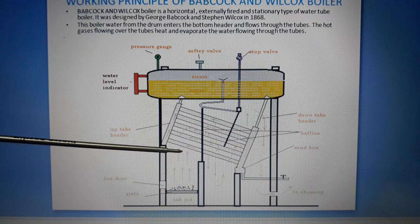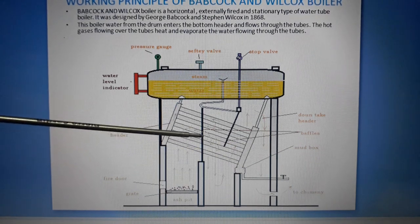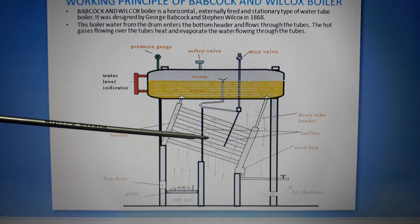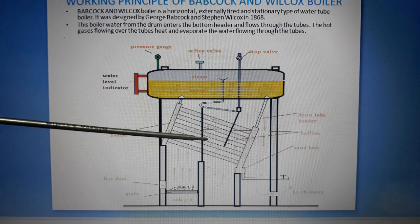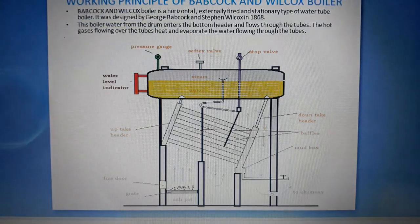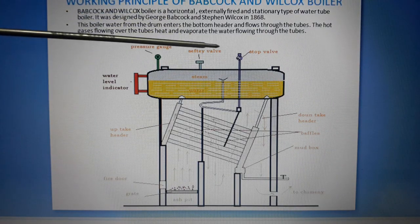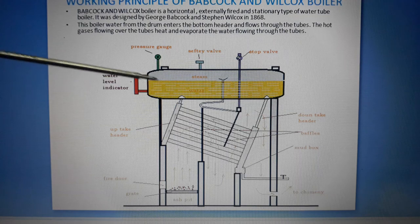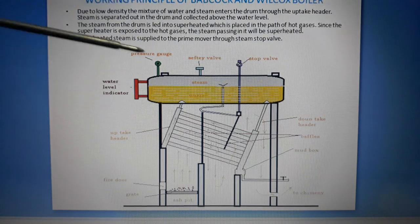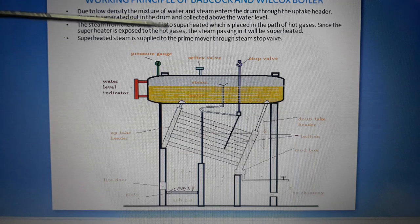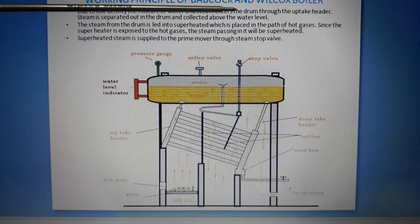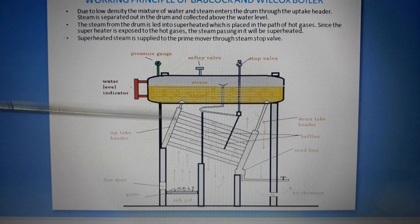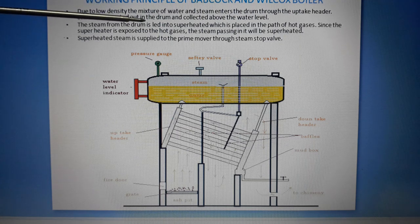When the hot gases flow over the tubes, heat exchange takes place. Whatever water flows through the tubes, heat is transferred and the water evaporates, converting into steam. Due to the low density of the steam-water mixture, it enters the drum through the uptake header. Steam is then separated out in the drum.